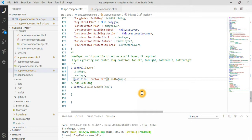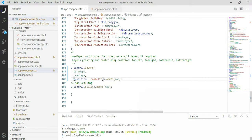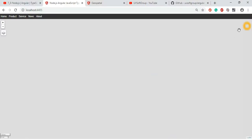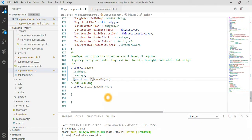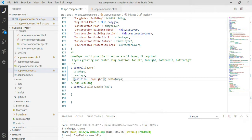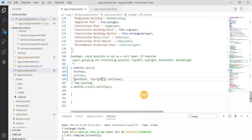You get the idea — the functionality is overlapping and grouping of layers, and all this set of information. Let's go back to the original position — the top-right, which is the default structure.